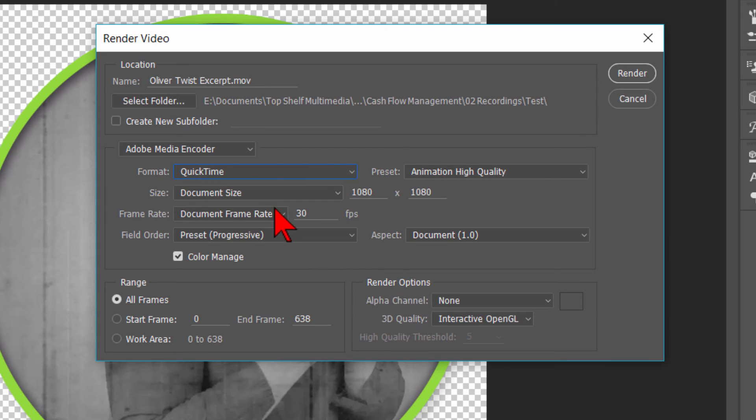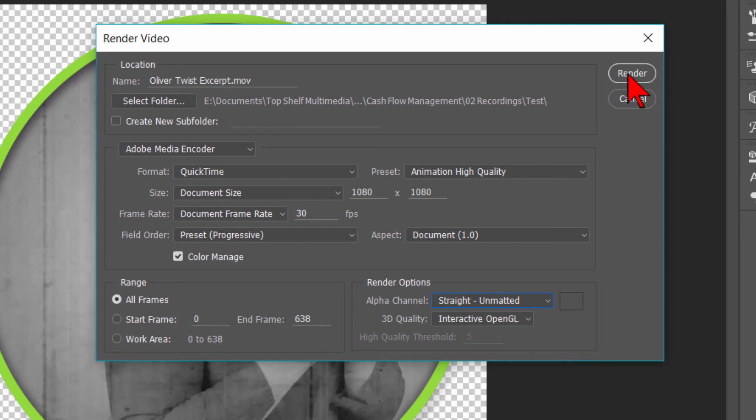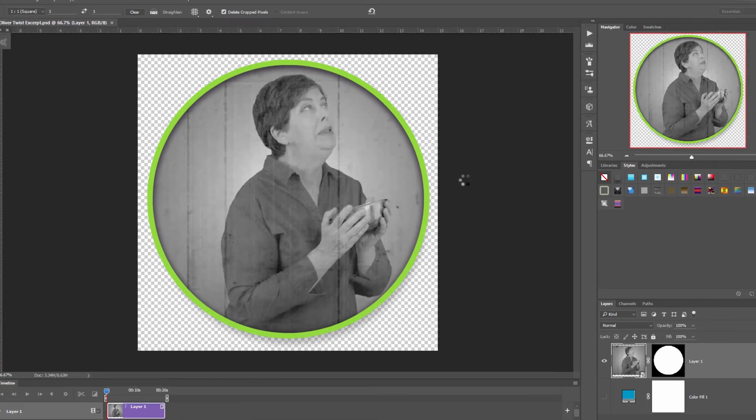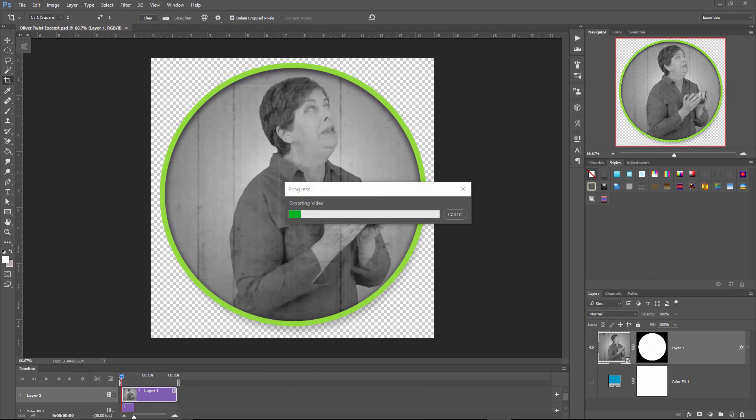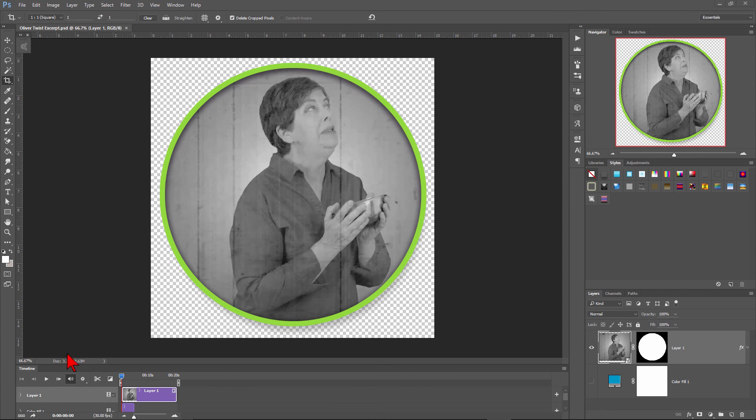What we need to select from the format drop down box is QuickTime. Once we have done that, the render options alpha channel is now available to us. Since I will be importing this into Camtasia, I usually simply select the straight, unmatted selection. Then click on Render. As it renders, you'll see a progress bar. Now, depending on the length of your original excerpt video, this may be a good time to go get that drink of coffee or water you were wanting. Once the rendering is completed, you can now import it into your Camtasia project or other video editing software.